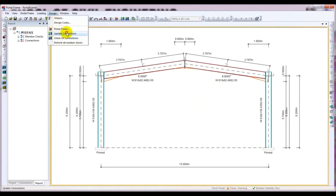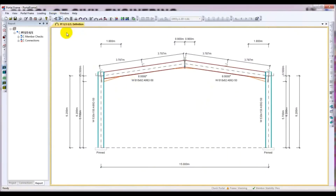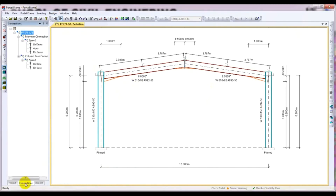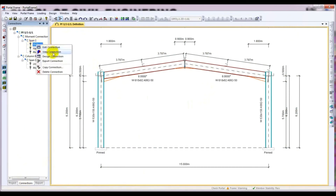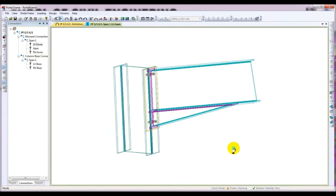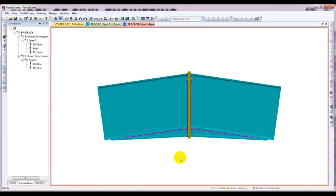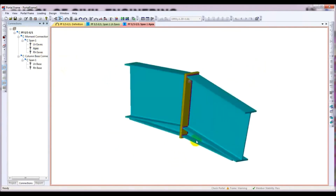After that I will come here and click 'Update Connection'. I'll check it — click here for connection. Under 'View Connection' you can see the eaves connection here.